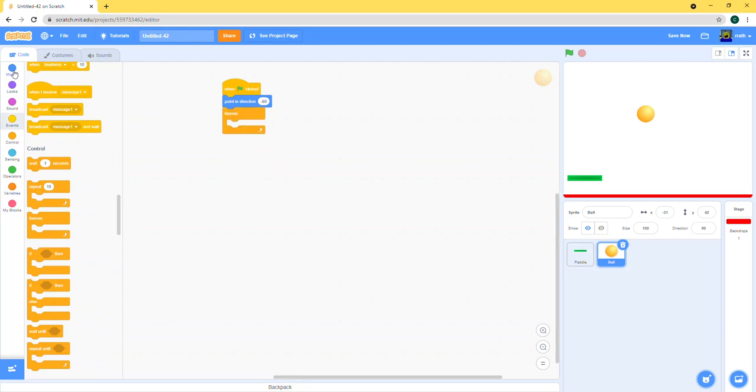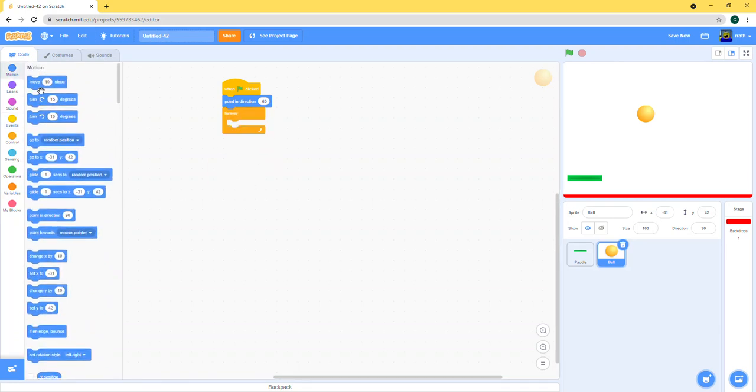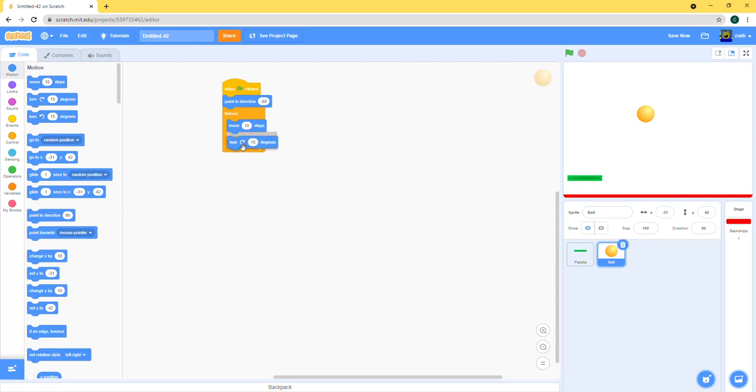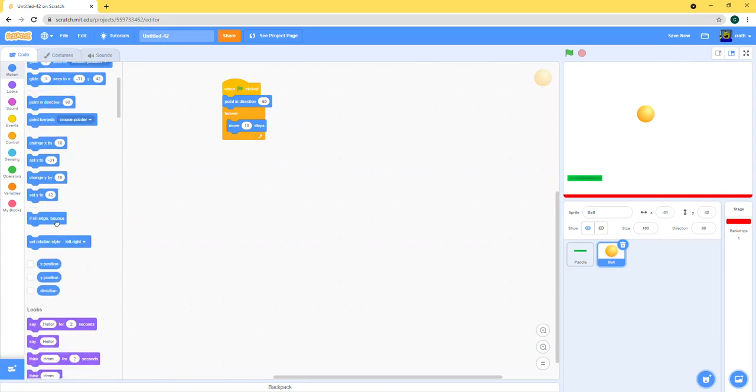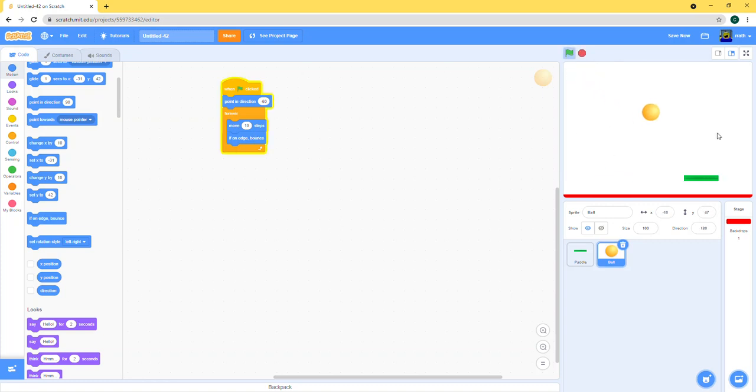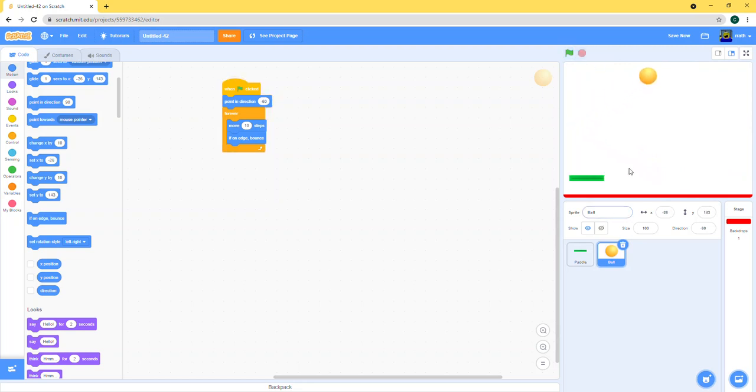And then forever it moves 10 steps. It doesn't turn, you can just make if on edge bounce, so it just bounces when reaching an edge. Right now nothing happens when it touches the paddle or the lava.